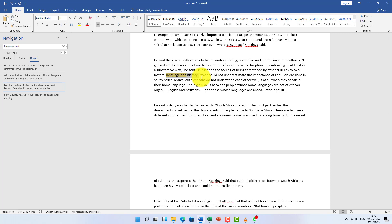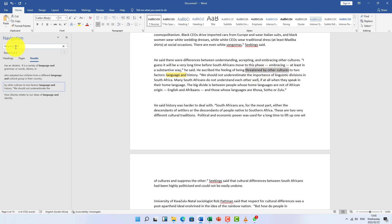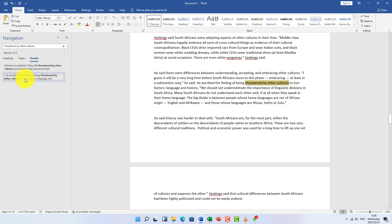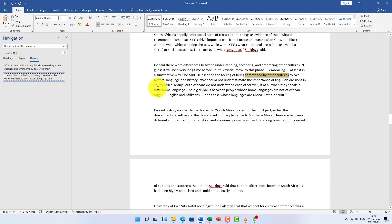So you're going to search for the answers using keywords from the question. You can even copy the actual question text and paste it into the Find bar — it will take you straight to the relevant section of the document. You search using the keywords on the question or using the actual answer options.